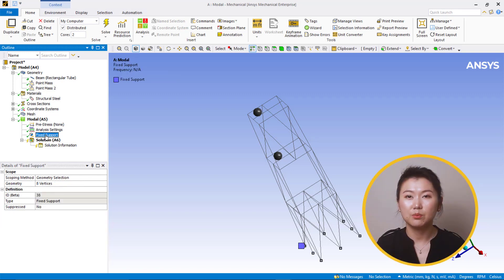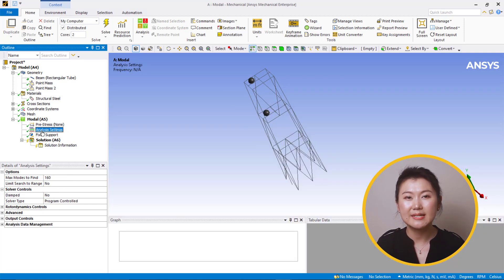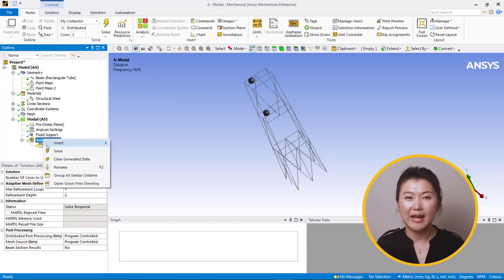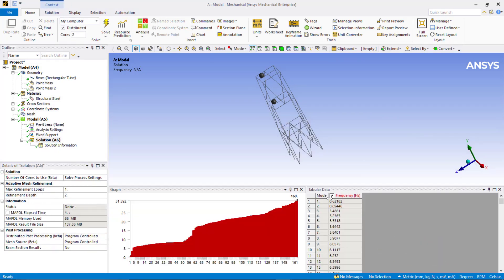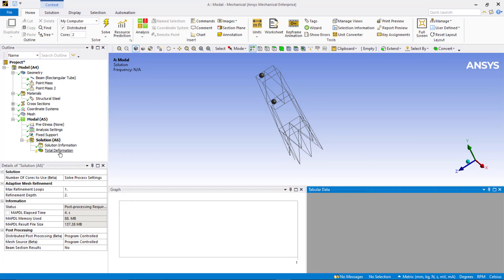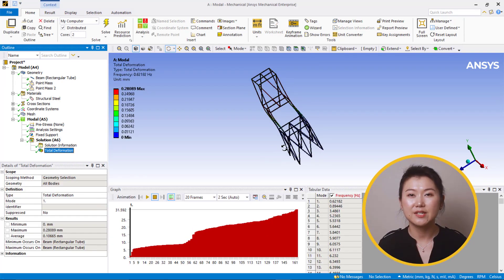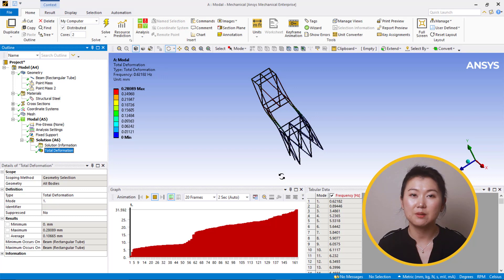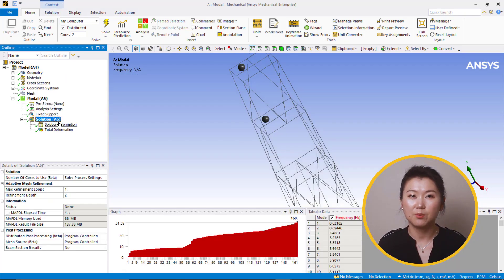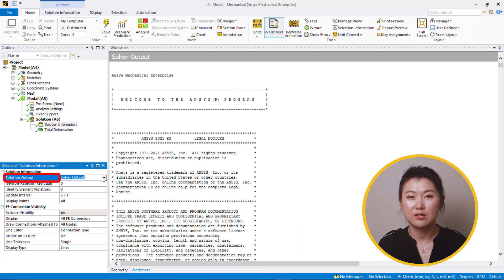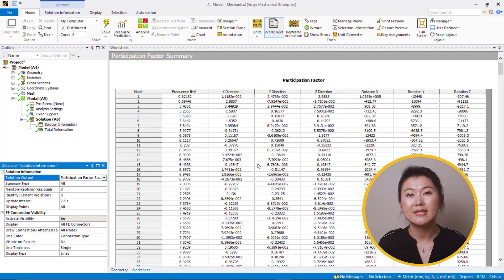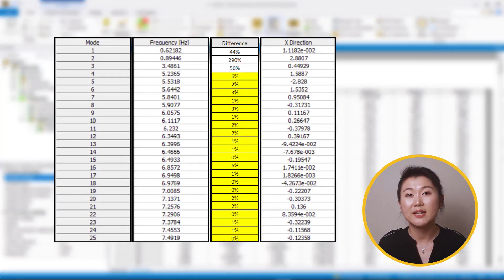Expanding the model branch, we see that the tower is fixed at the bottom to the ground. The model has already been set up to solve for the first 160 modes. Now we can solve the modal analysis.